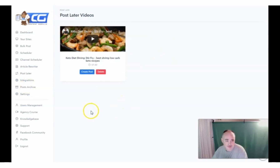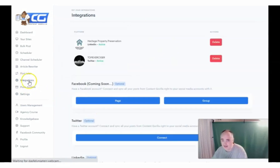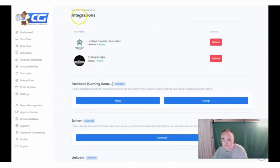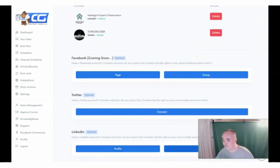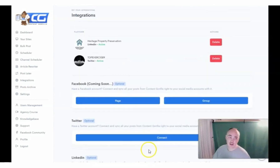The integrations — up to 50 integrations — and you're able to do Twitter, Facebook page, Facebook group, LinkedIn profile, and LinkedIn business page.